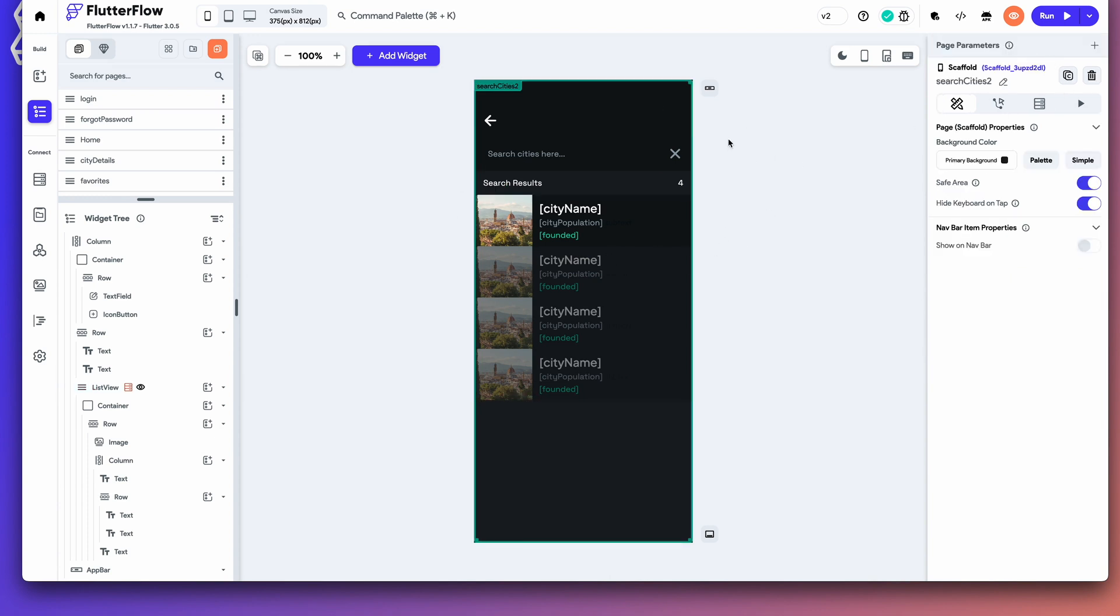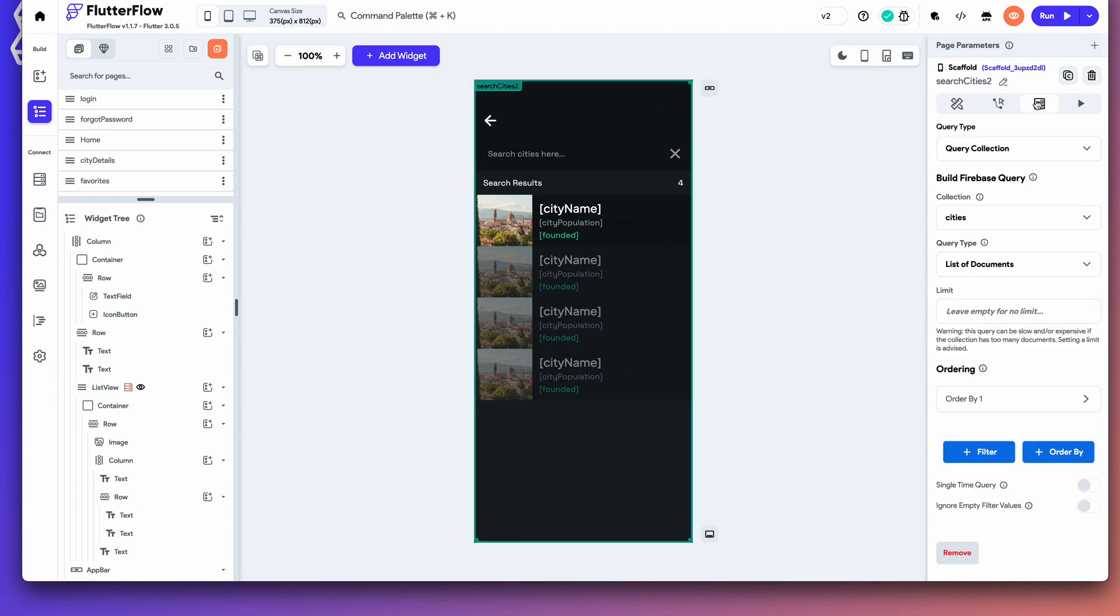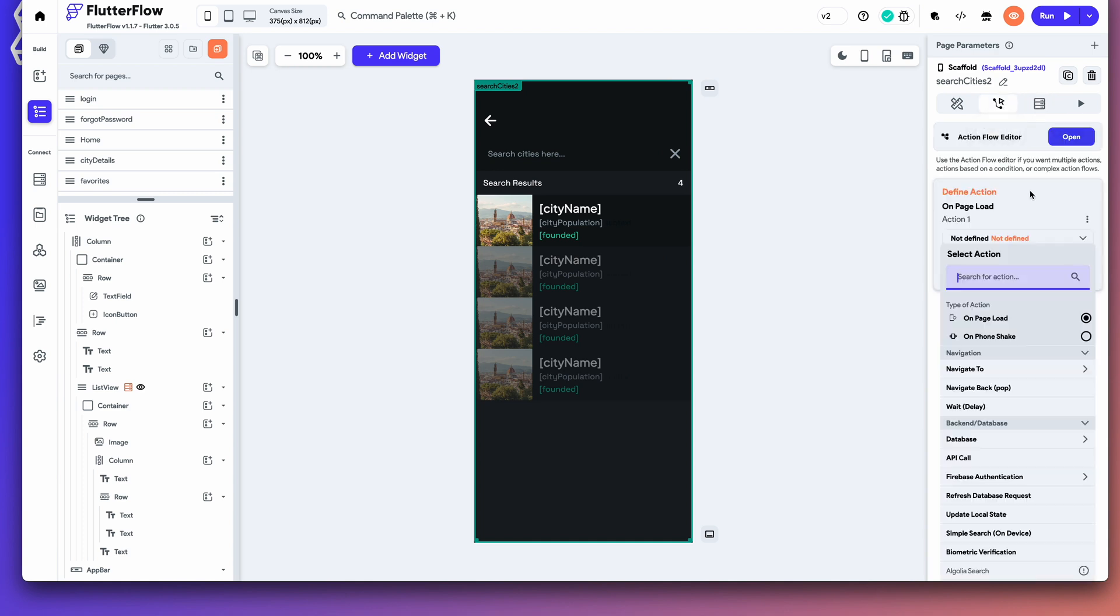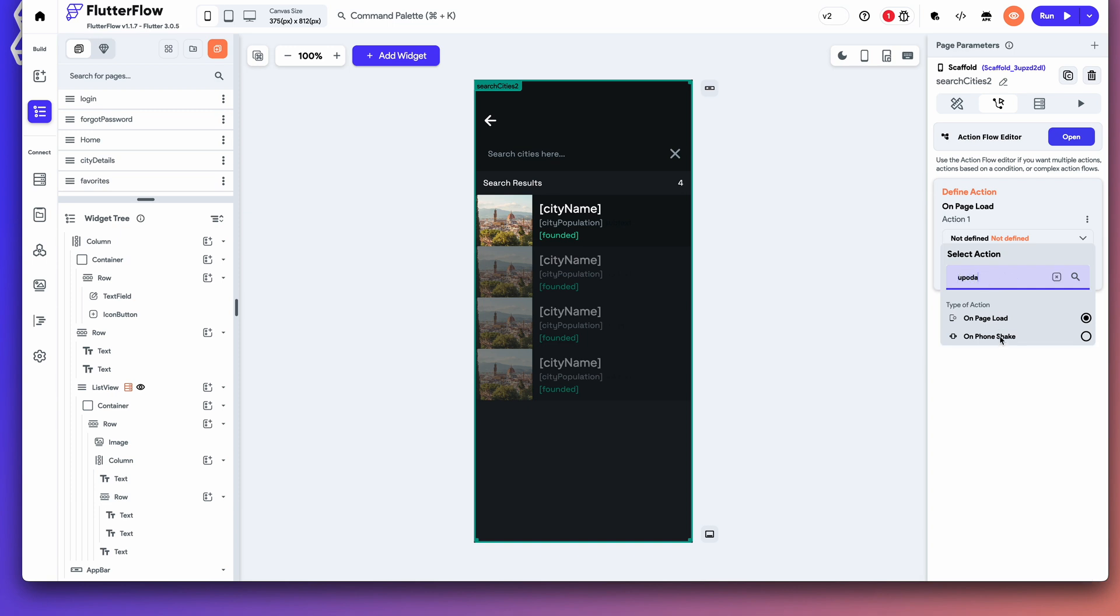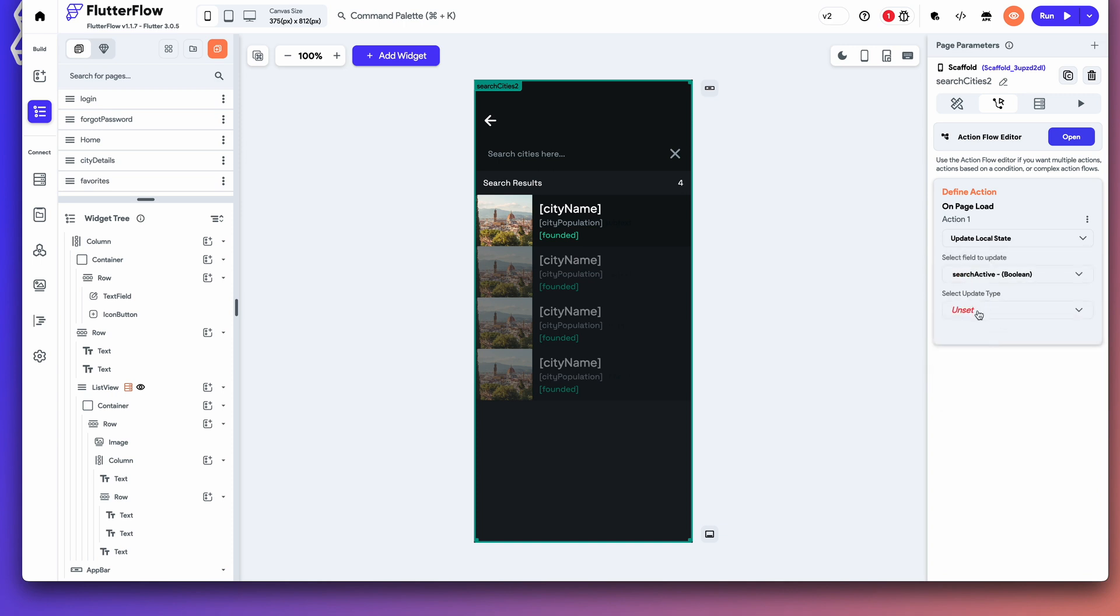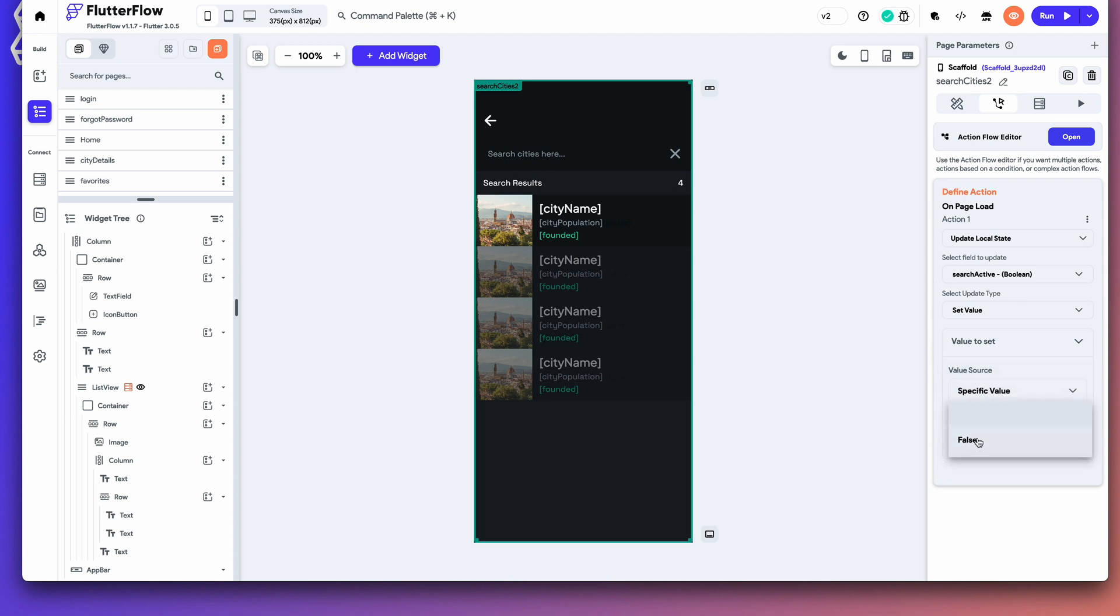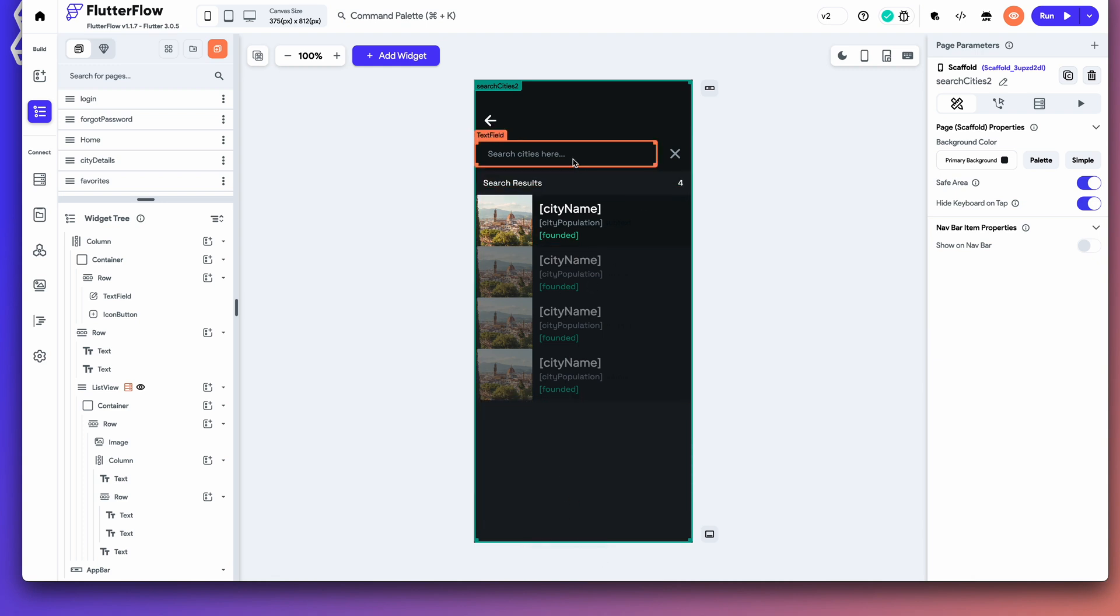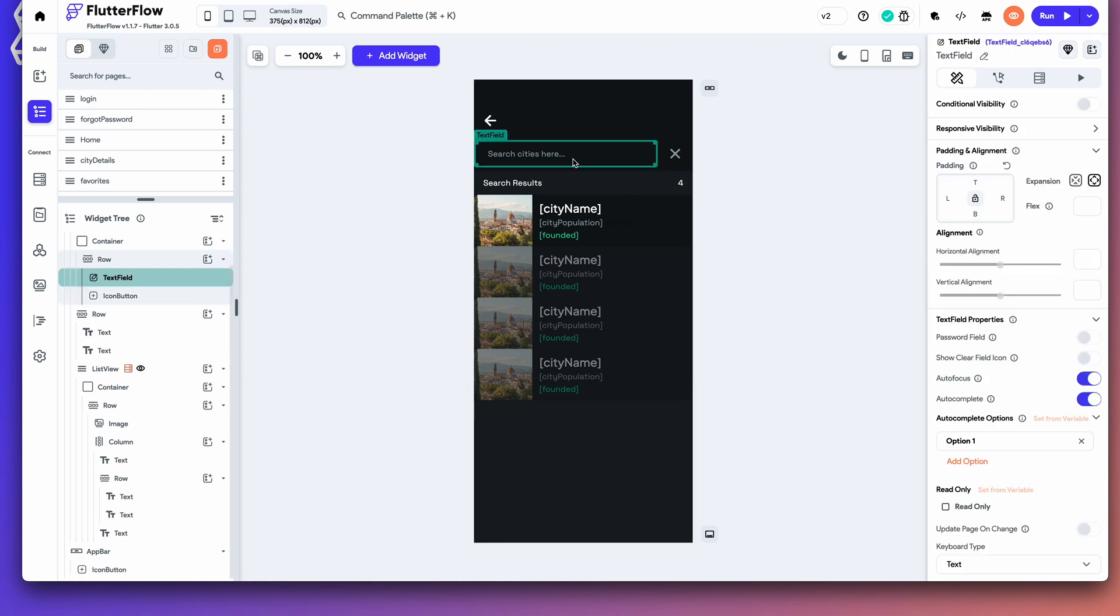Now, if you select the page, just for good measure, we will actually do on page load. Update local state. And we will update that local state to be false. That way, when you come to this page, it'll be false. You'll see this initial list. And then, now we can set up this text field for our search. Let's go ahead and do that.